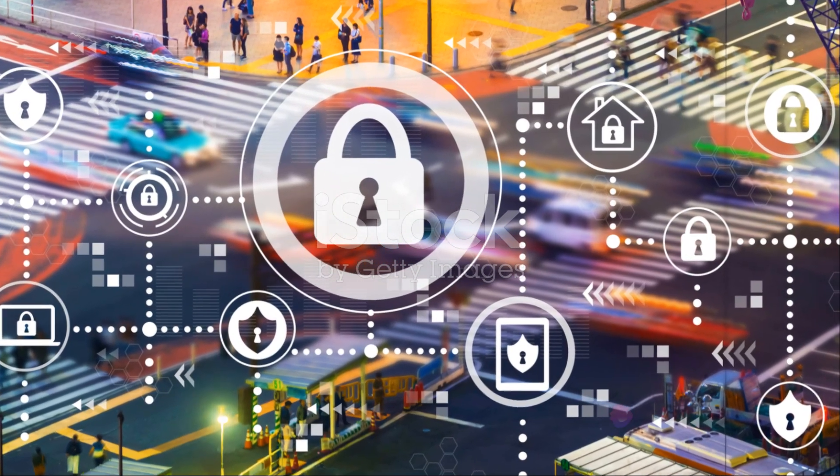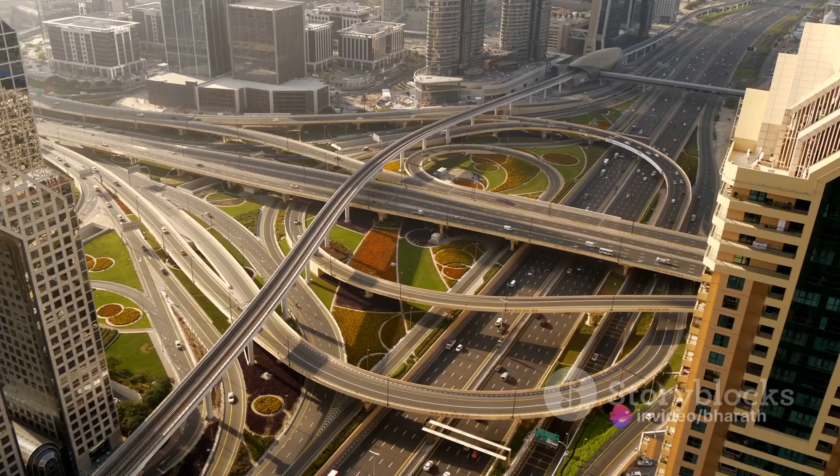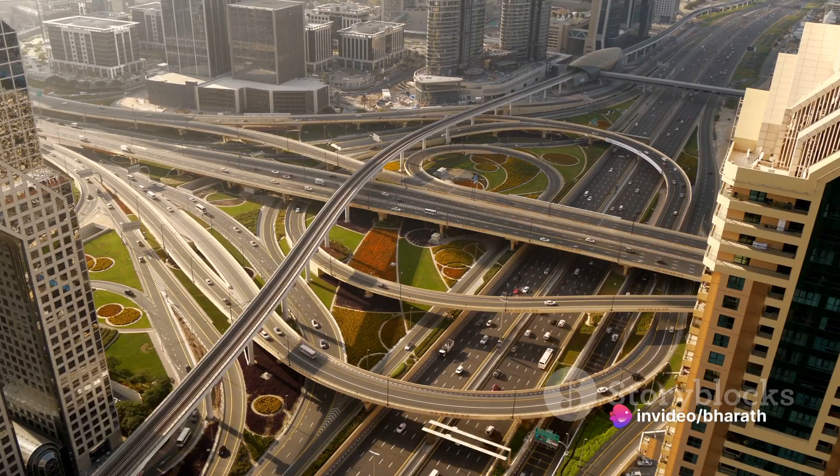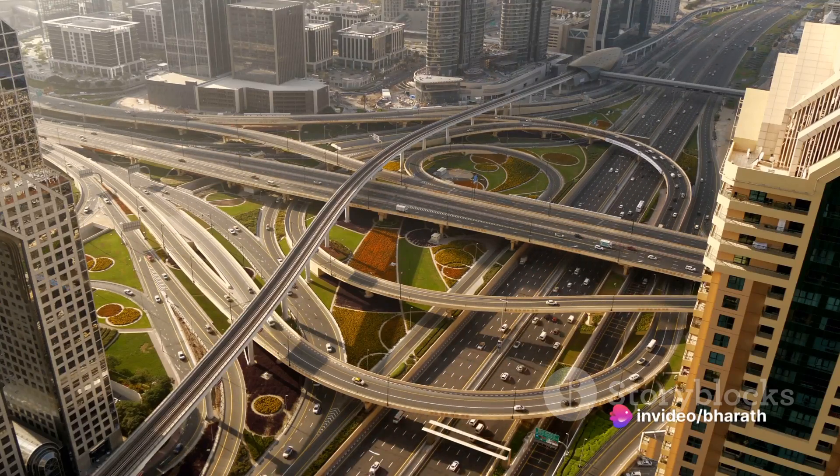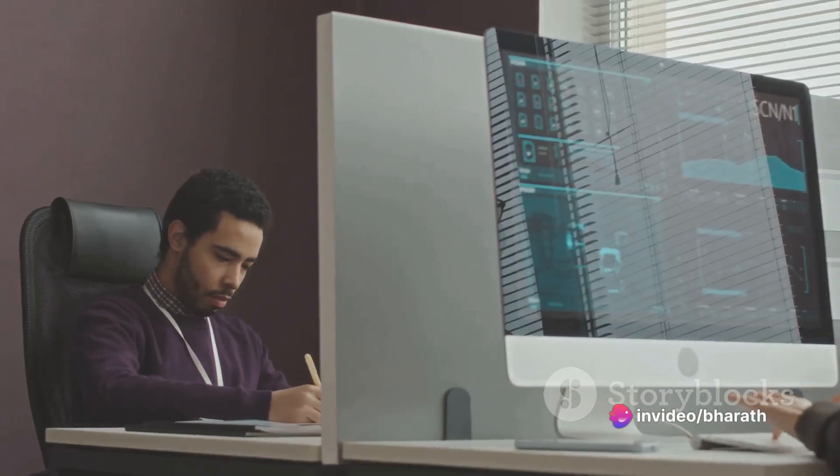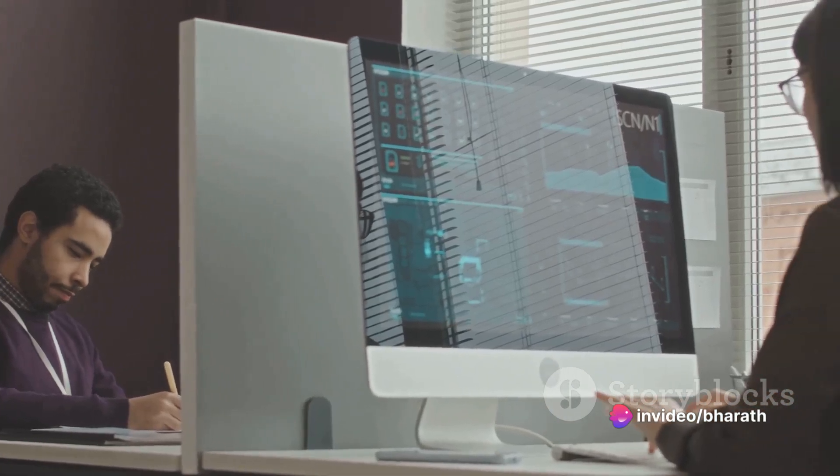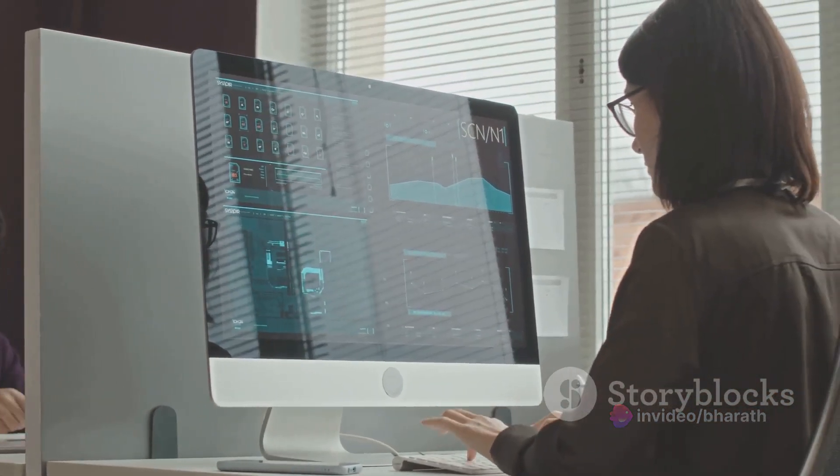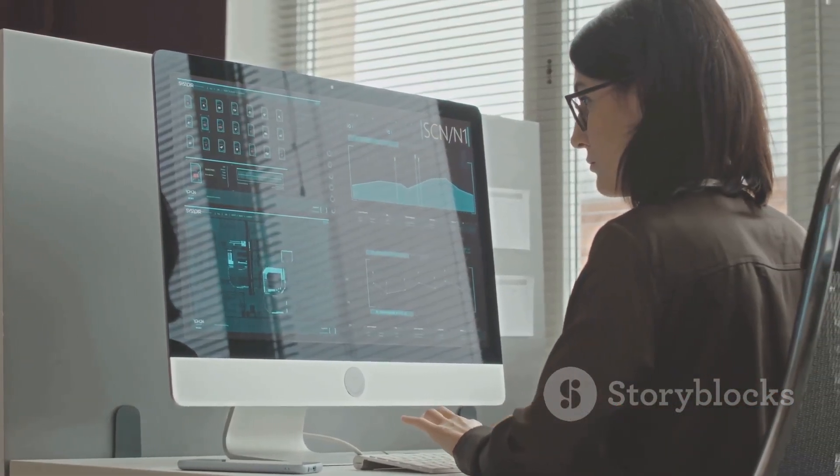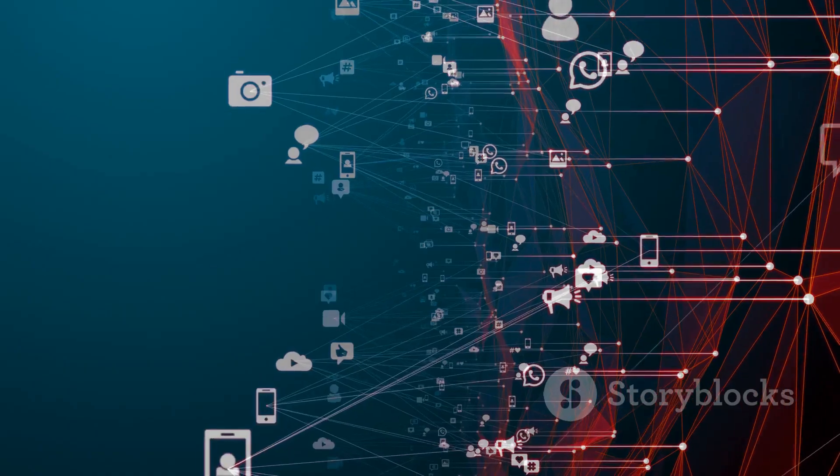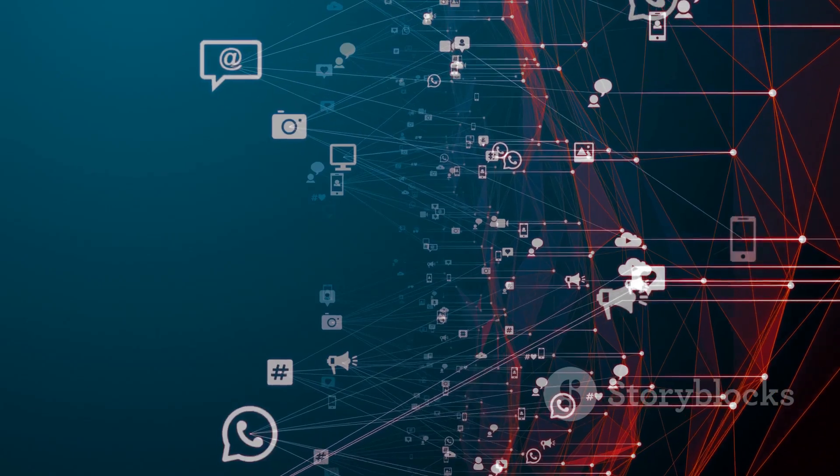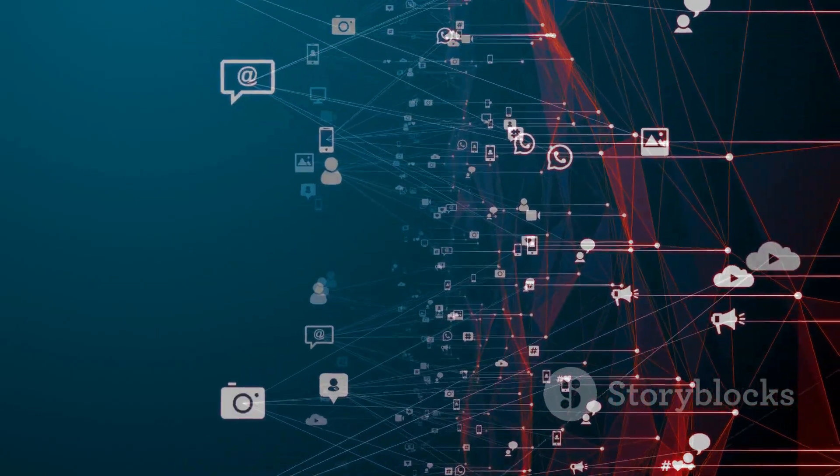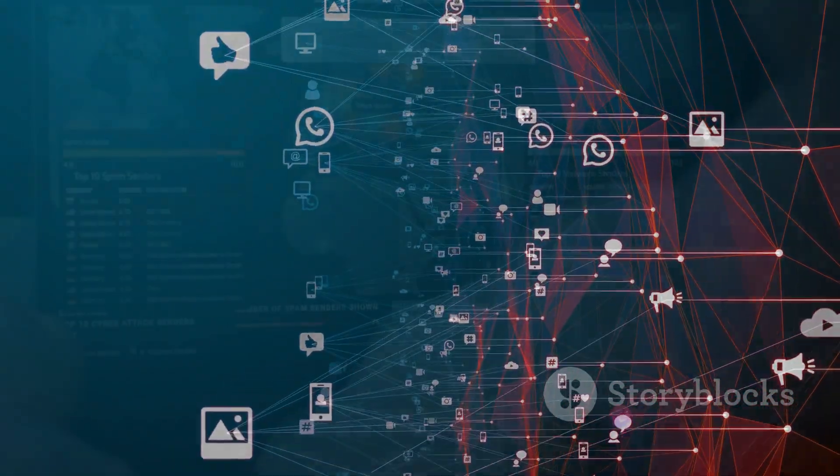Imagine if that traffic jam was not just on one highway but spread across multiple interconnected highways. That's what a DDoS attack looks like. It uses multiple systems or devices to flood the target. This makes it much harder to defend against and even trace back to the origin.